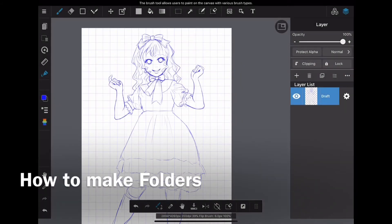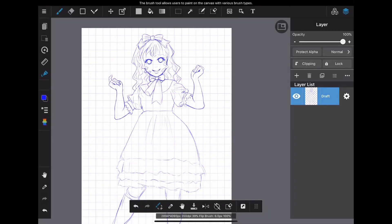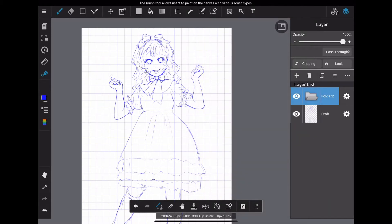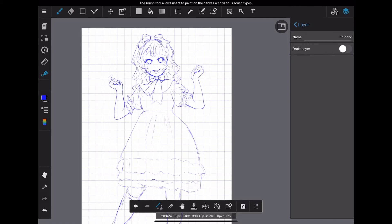Next, I will explain how to divide layers into folders. To create a folder, tap the plus button on the far left of the menu above the layer list. Then you will see folder. Tap it to make a new folder.